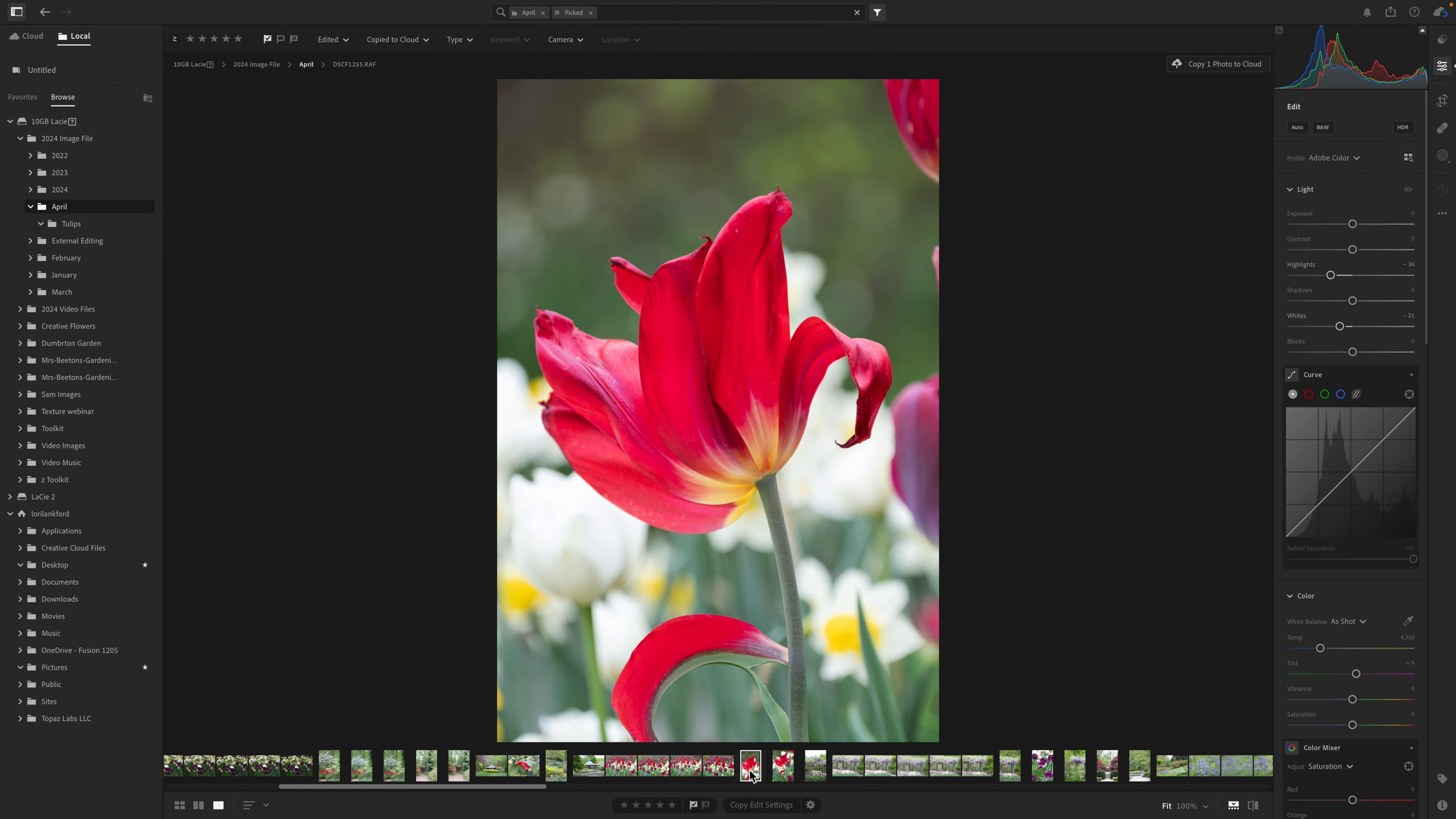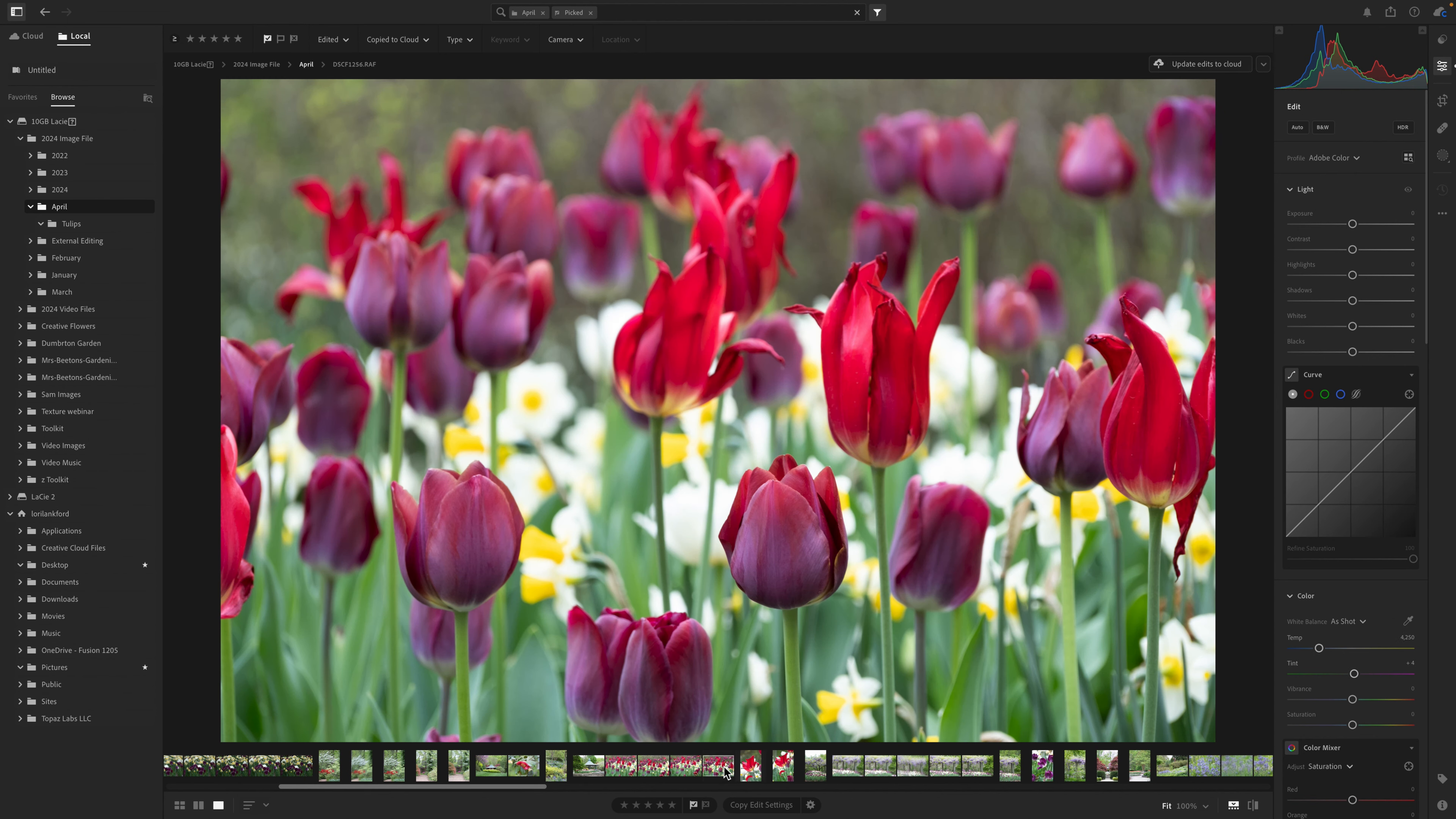Hi everyone, it's Lori and welcome to the channel. Today I'm working on images I recently took at a gorgeous flower garden farm.